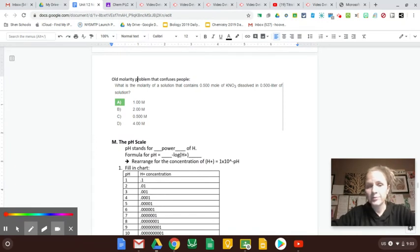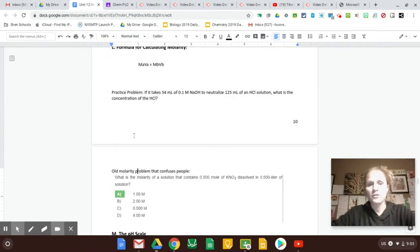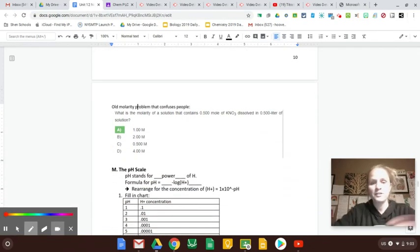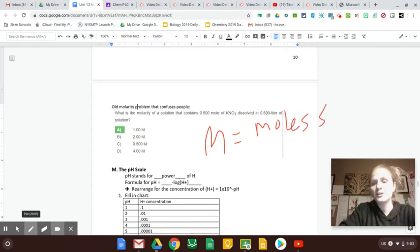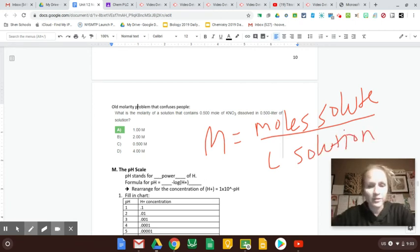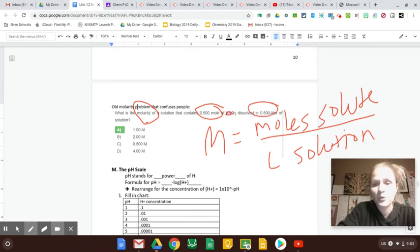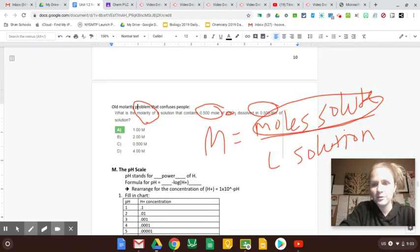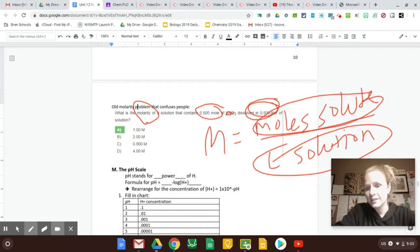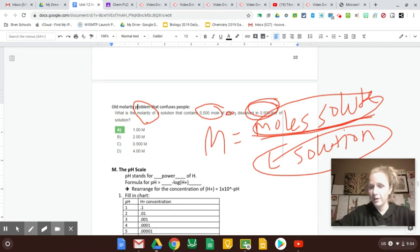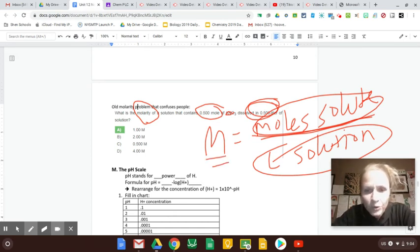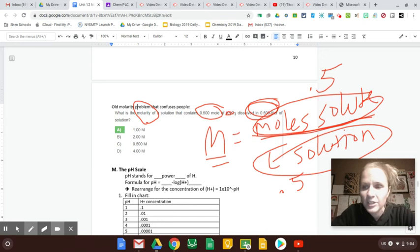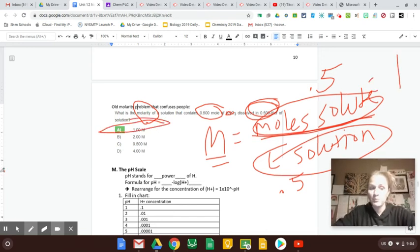So here's one more molarity problem that tends to confuse people because it's an old molarity problem. And now that you learned like this MAVA stuff, you kind of want to use that all the time. But you have to remember there was also that molarity formula that said molarity equals moles of solute. And both these formulas are on the reference table over liters of solution. So when I read this question, what's the molarity, I'm like, MAVA, I'm going to use that, of a solution that contains 0.5 moles of KNO3 dissolved in 0.5 liters. So now that I'm seeing like number of moles of solute and number of liters of solution, I'm like, this is not an MAVA problem. This is a molarity equals moles of solute over liters of solution. So don't forget you have this other molarity formula. So molarity equals 0.5 moles over 0.5 liters of solution. So 0.5 divided by 0.5 is one. So that is my molarity answer.